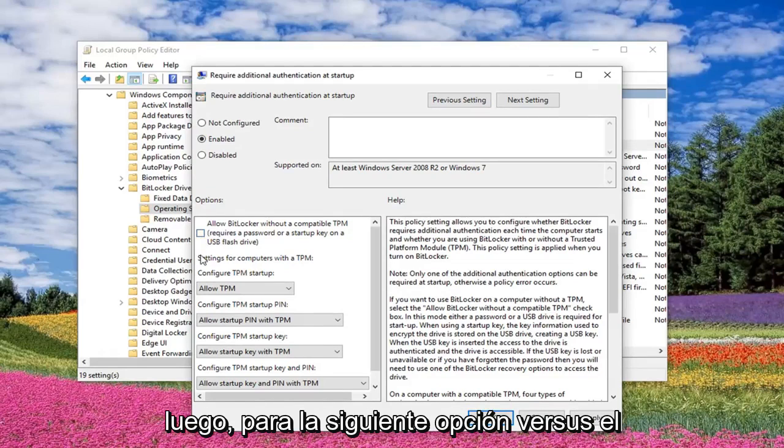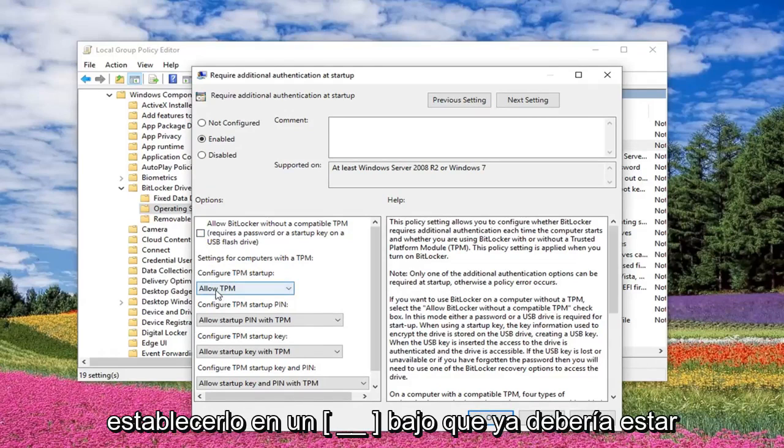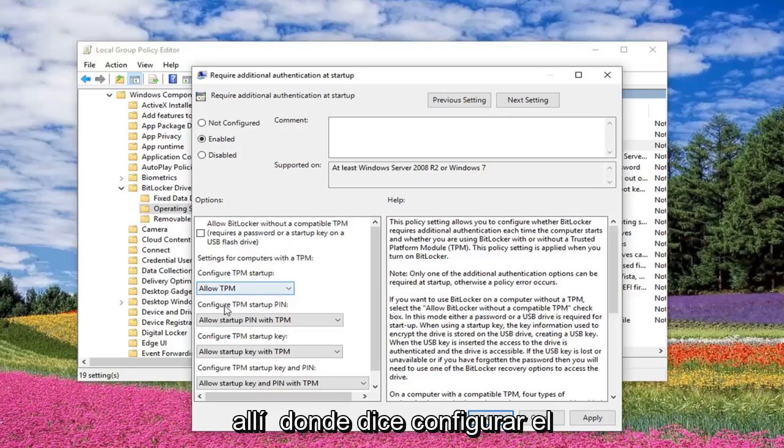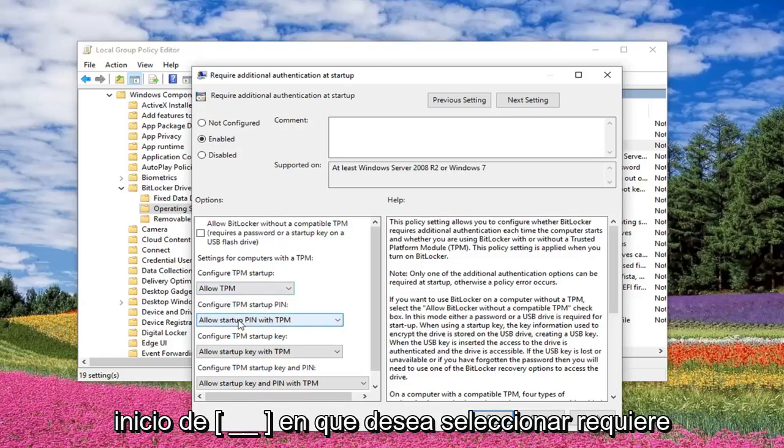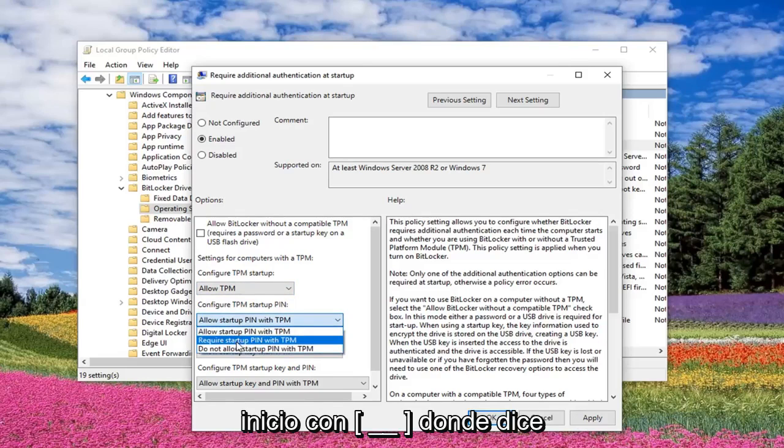And then for the next choice where it says Configure TPM Startup, you want to set it to Allow TPM, which should already be there. Where it says Configure TPM Startup Pin, you want to select Require Startup Pin with TPM.